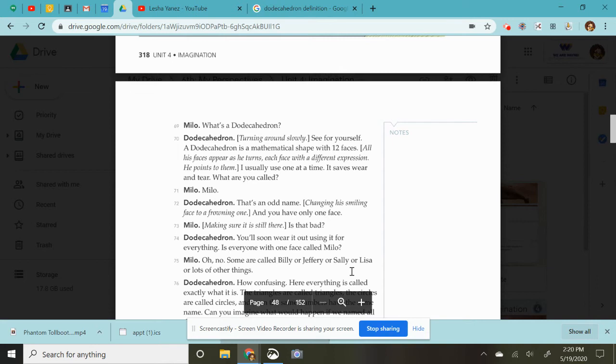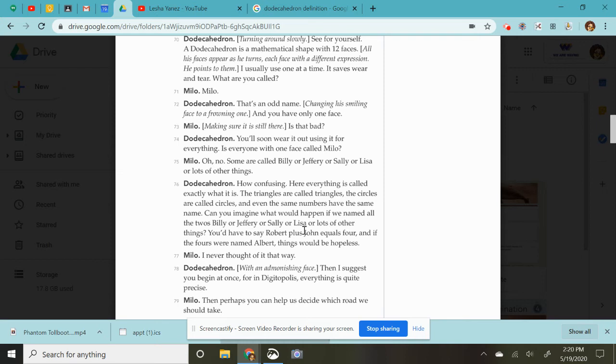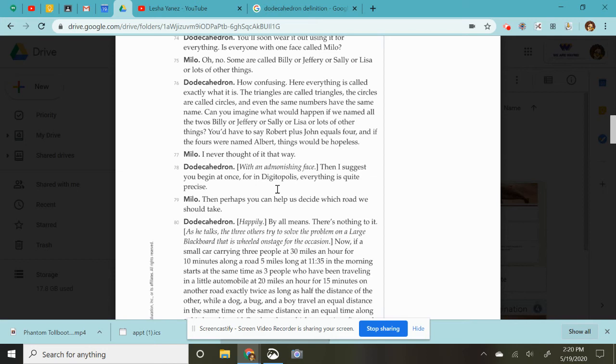How confusing. Here, everything's called exactly what it is. Triangles are called triangles. Circles are called circles. And even the same numbers have the same name. Can you imagine what would happen if we named all of our twos Billy or Jeffrey or Sally or Lisa or lots of other things? You would have to say Robert plus John equals four. And if the fours were named Albert, things would be hopeless. I never thought of it that way. Okay. Then I suggest you begin at once for Digitopolis. Everything is quite precise.